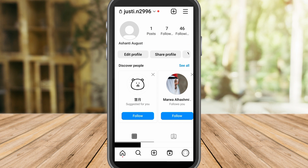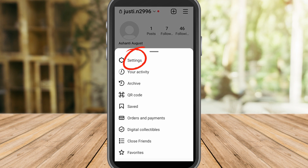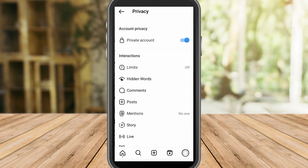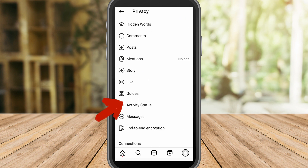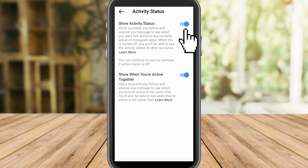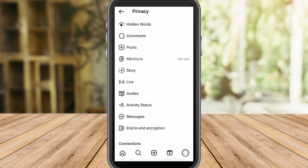First, you need to go to your profile, go to Settings, and under Settings click Privacy. Scroll down and look for Activity Status. Slide to the right to turn it on. Go back to see if this solution worked.